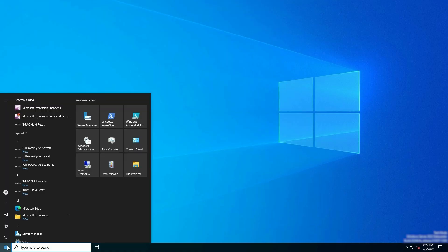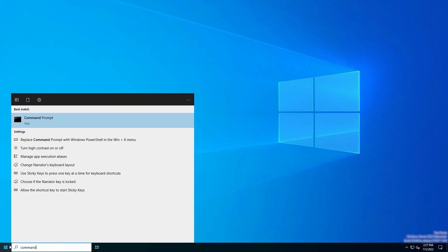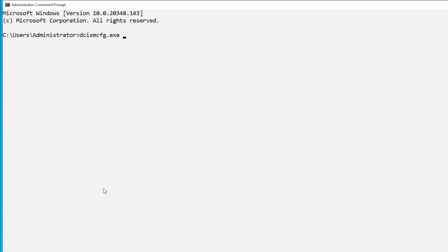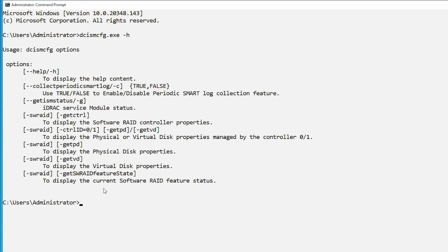Now, open Command Prompt from the Start menu. To display the help options for enumeration, type the command dcismcfg.exe -h and press Enter.